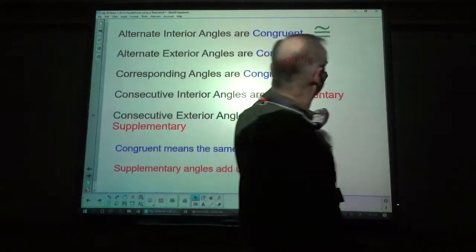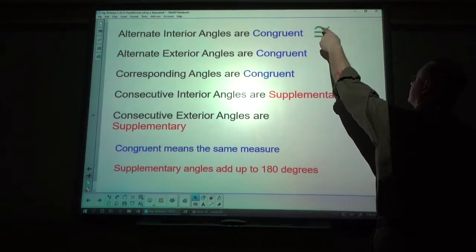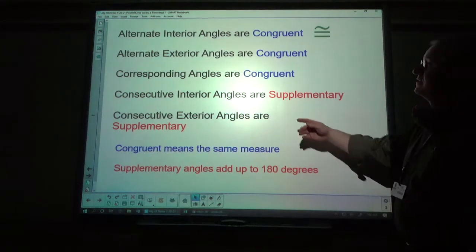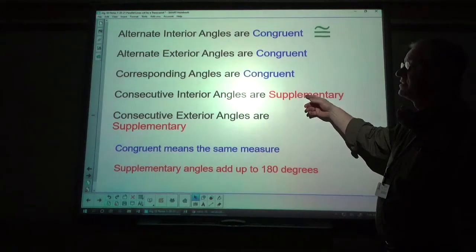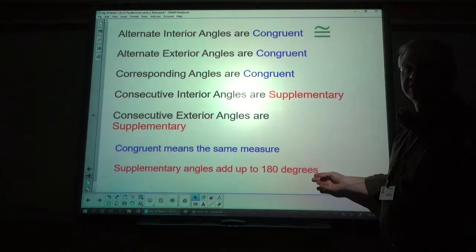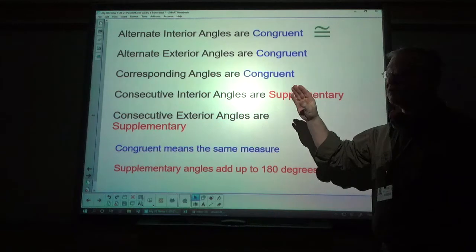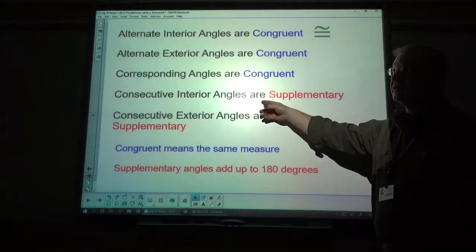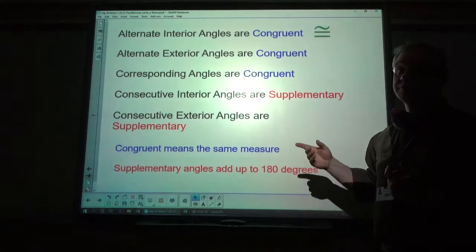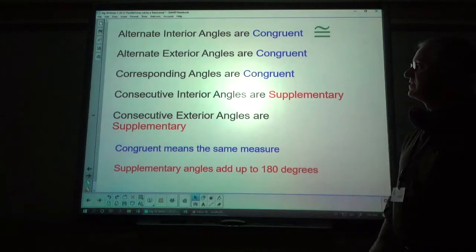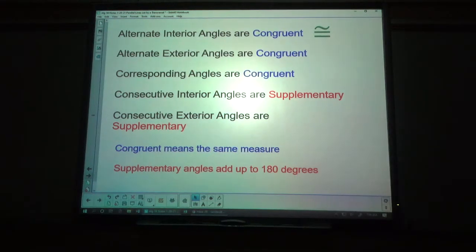This is the symbol for congruence — it looks like an equal sign with a wavy line over it. Alternate exterior angles are congruent. Corresponding angles are congruent. Consecutive interior angles are supplementary — supplementary means adds up to 180 degrees, so the two measurements add up to 180. Consecutive exterior angles are also supplementary.